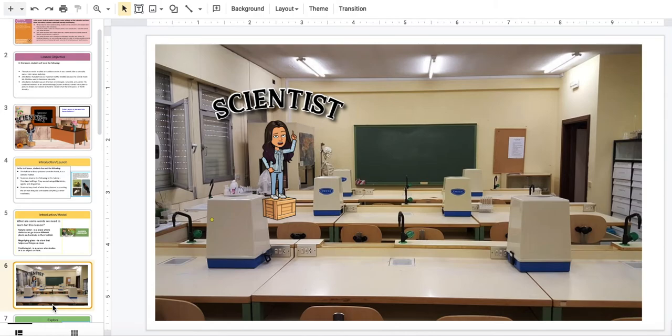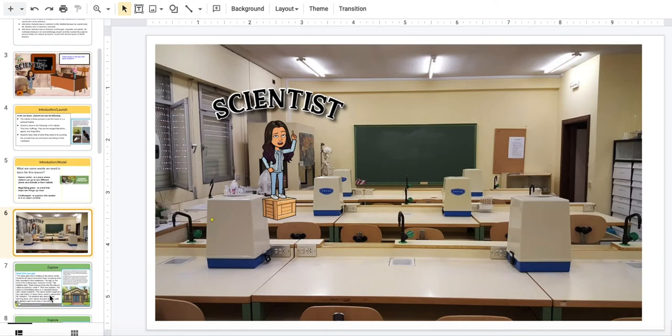Okay, Science Explorers, we're going to learn more about who was John James Audubon, and we are going to explore and investigate some questions about John James Audubon. Let's begin.